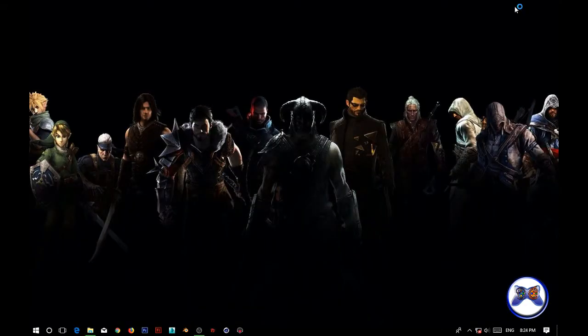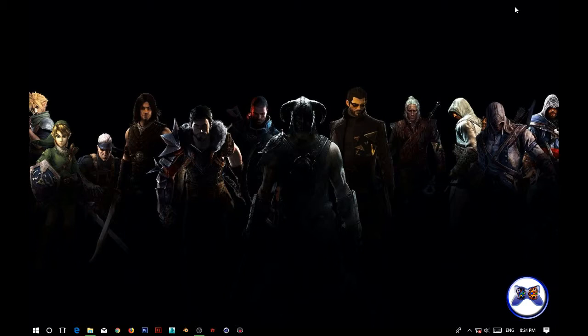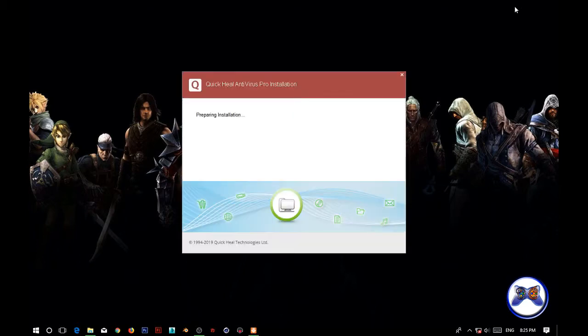Again, we have completely uninstalled the older version of QuickHeal and are installing the newer version of this QuickHeal. I have already used the trial. So after opening the QuickHeal, enter the setup to install.